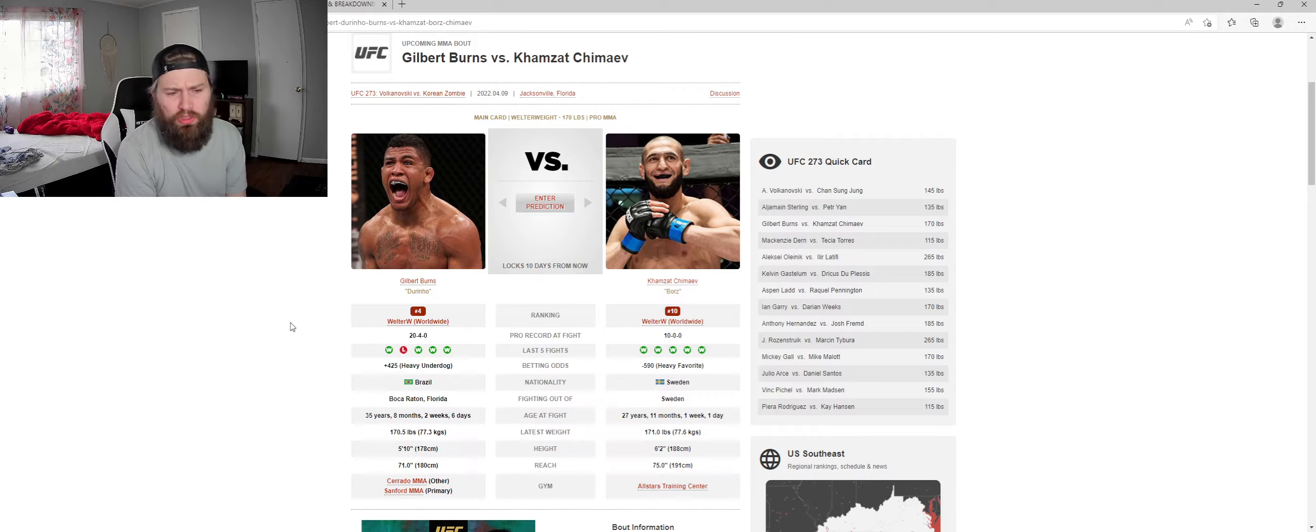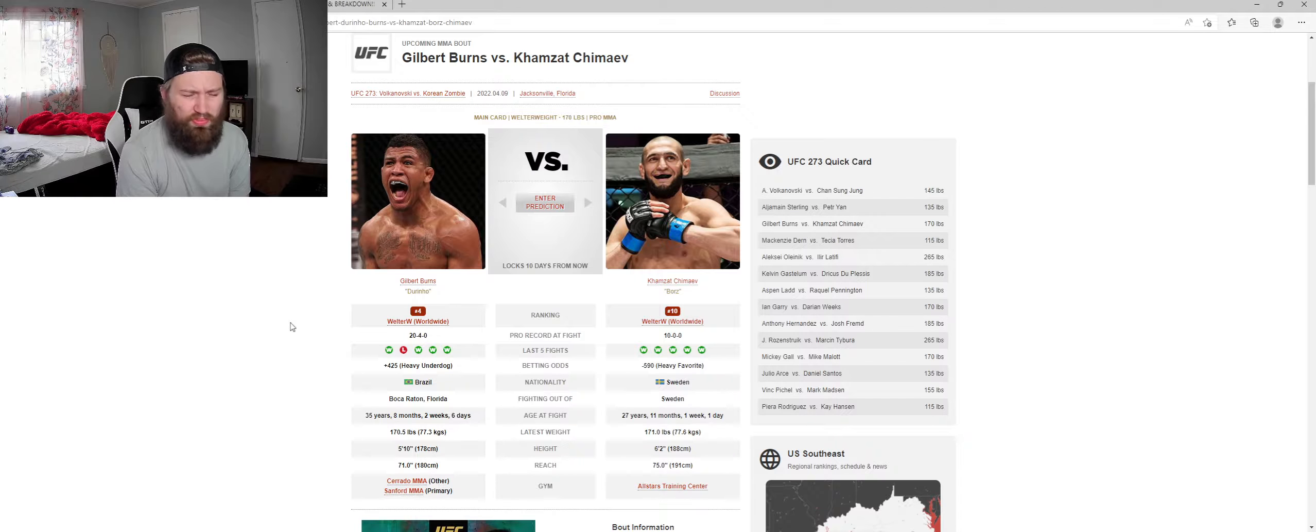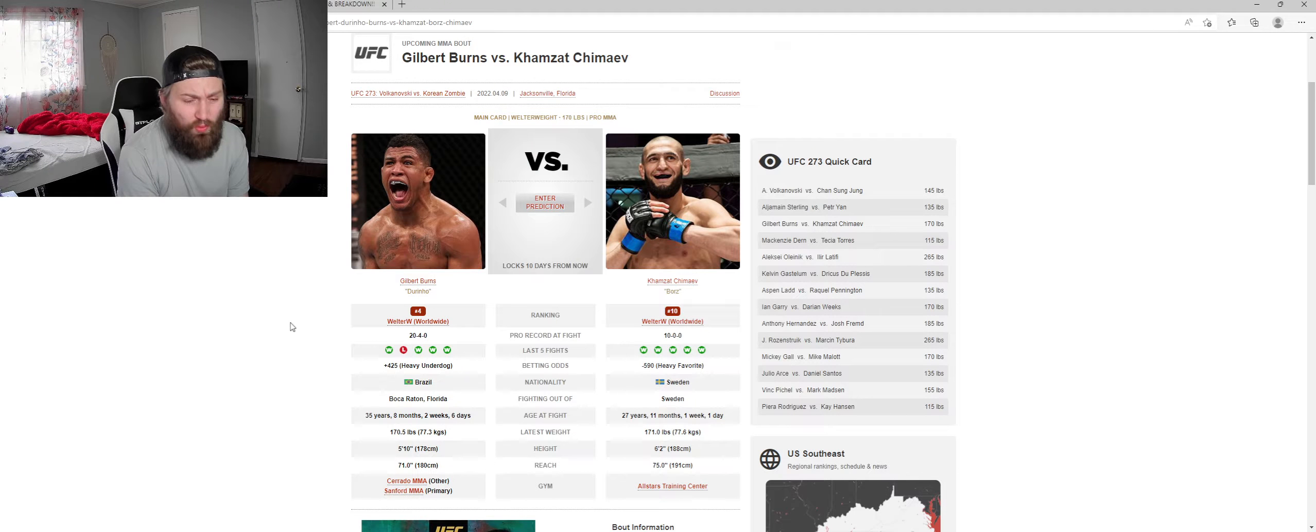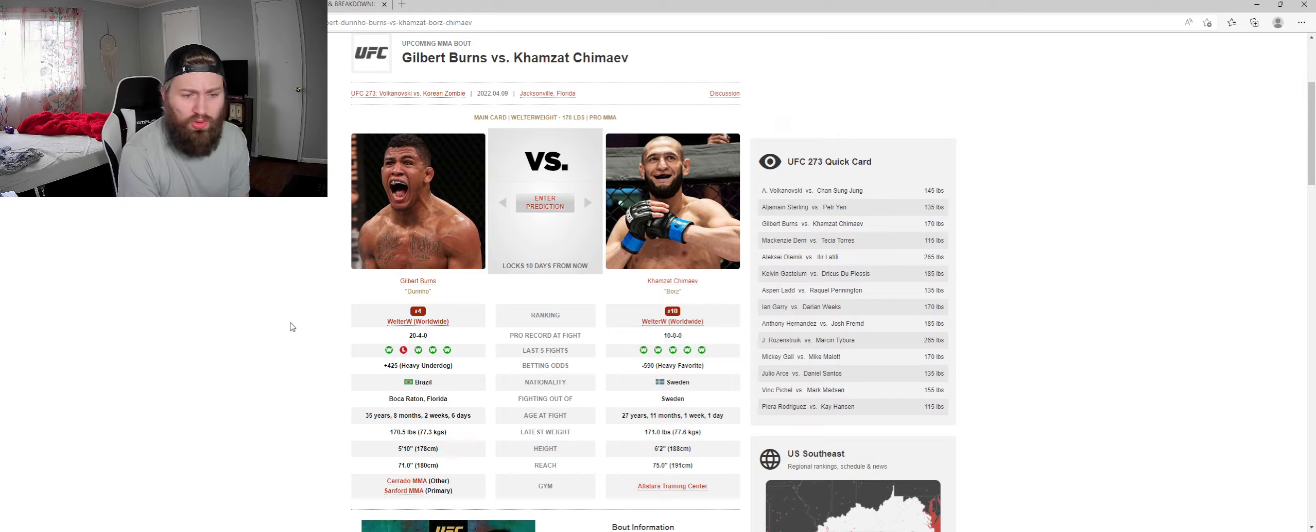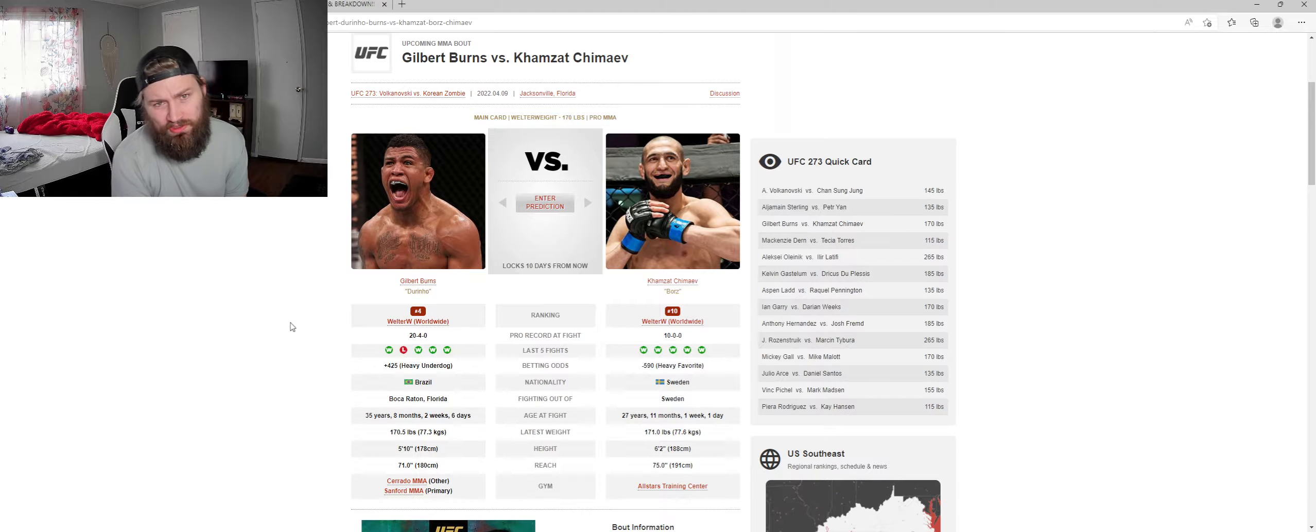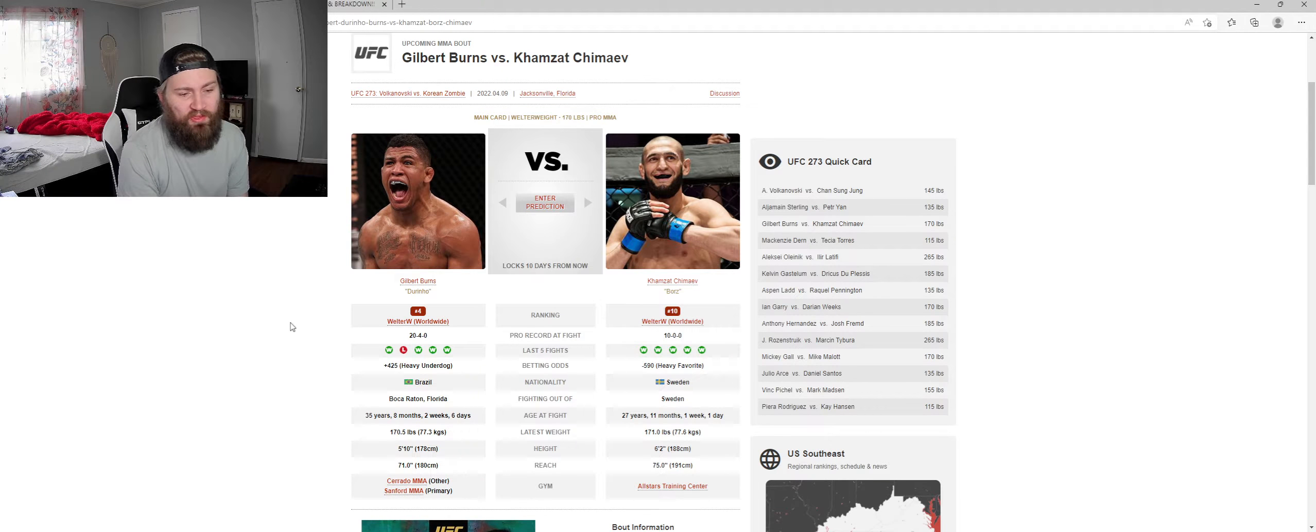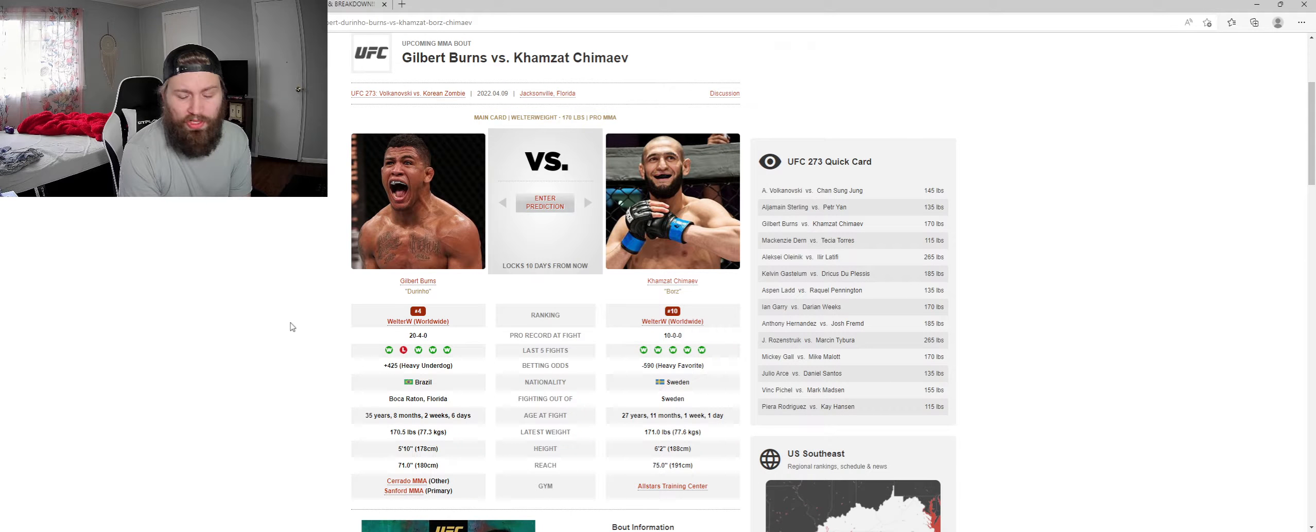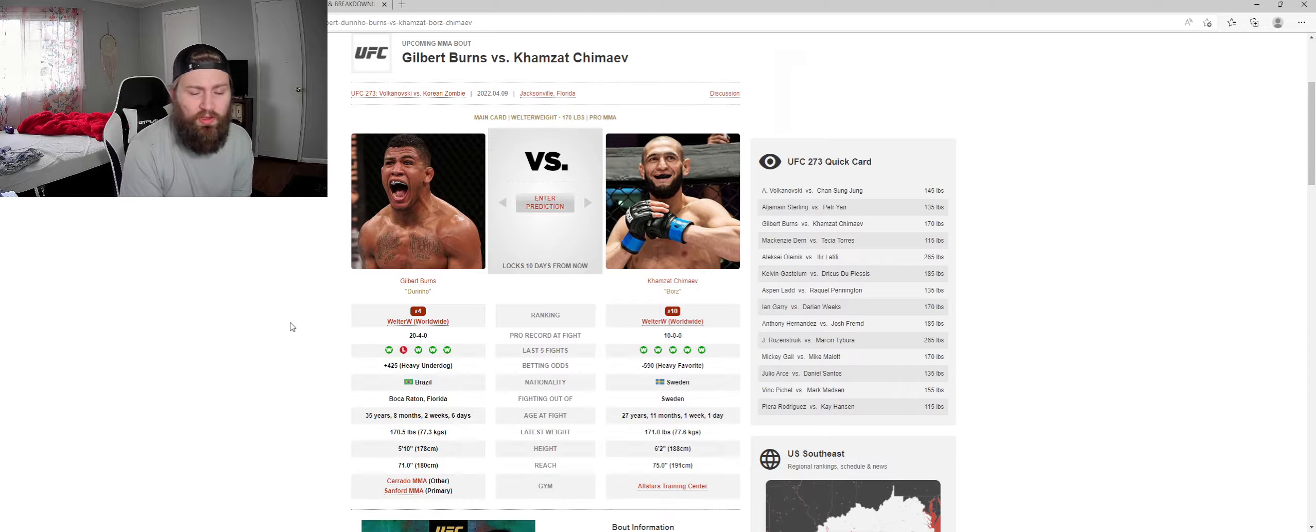But it's just weird to me that Gilbert Burns is such an underdog because he's 20 wins, 4 losses, 4-1 in his last 5. His one loss against the champion who he had stupid success early in that fight. He's 5'10 with a 71 inch reach, so he'll be 3 inches shorter and 4 inch reach advantage for Chimaev.